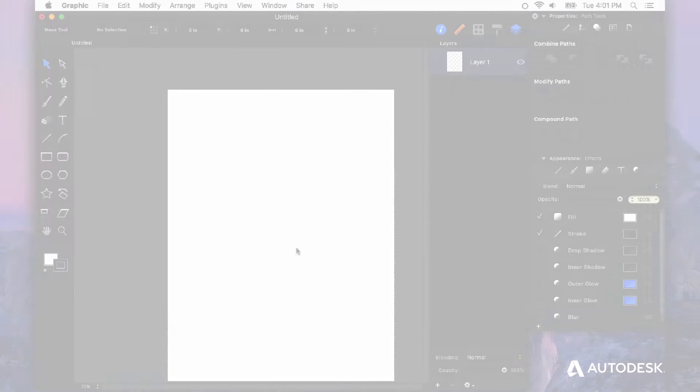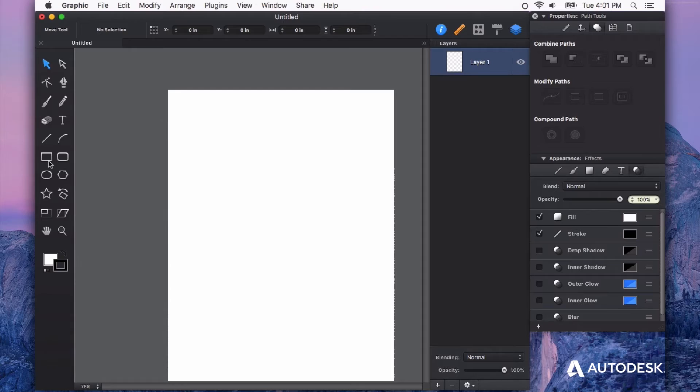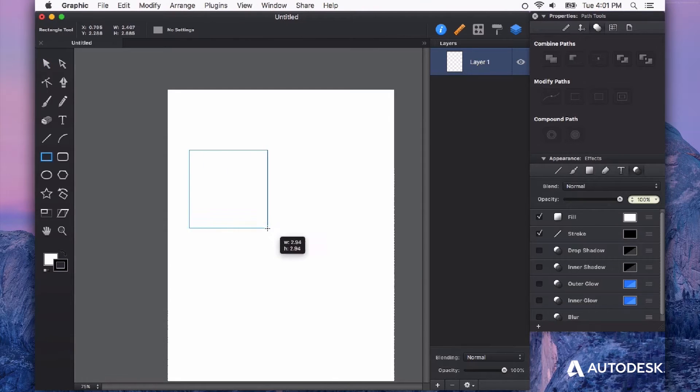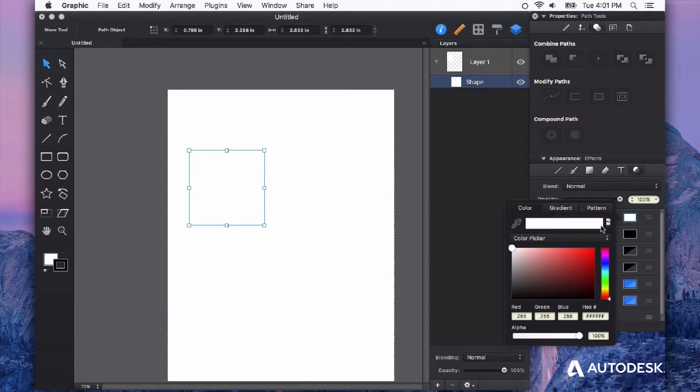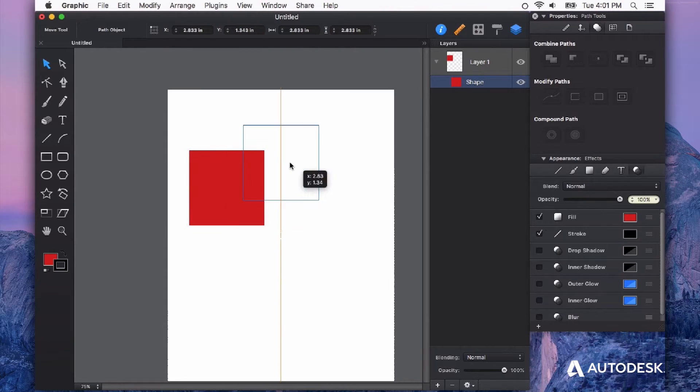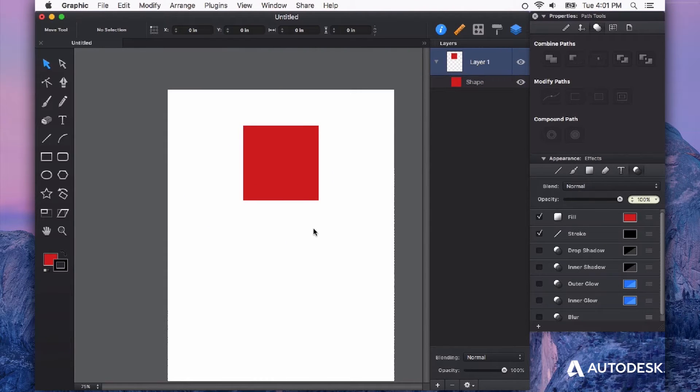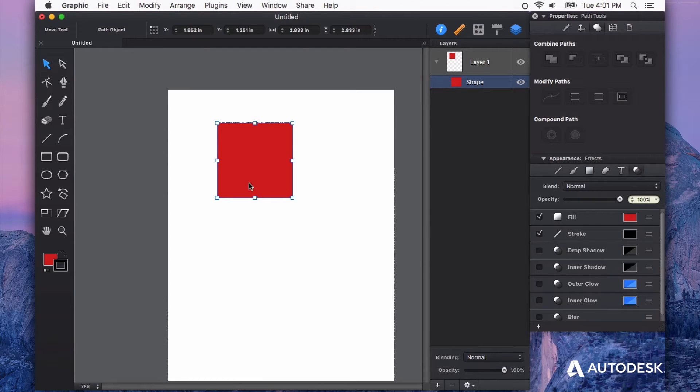Autodesk Graphic is a vector-based application and what you can do with vectors is really amazing. Some simple things, we can just draw some shapes on here and fill it with a color. No big deal, right? Well, we can also fill that same shape with an image and it's very, very easy.